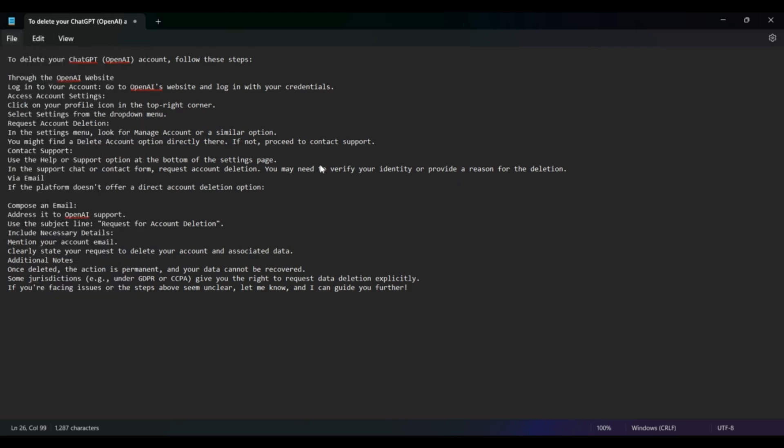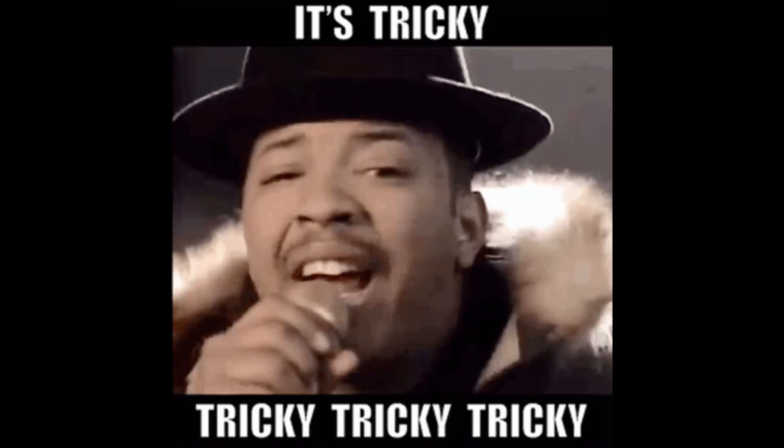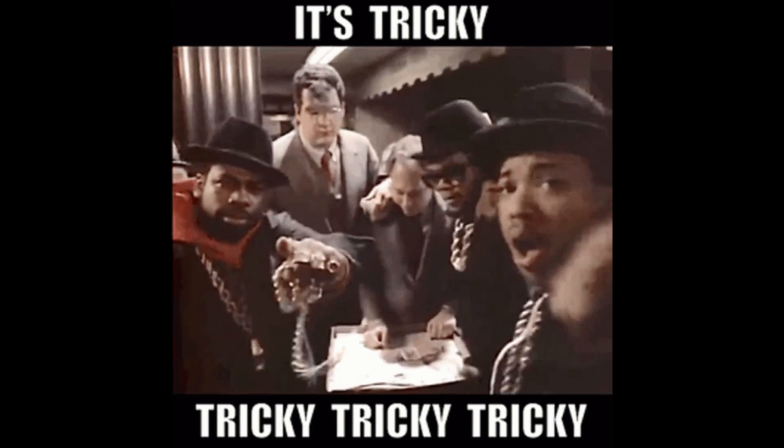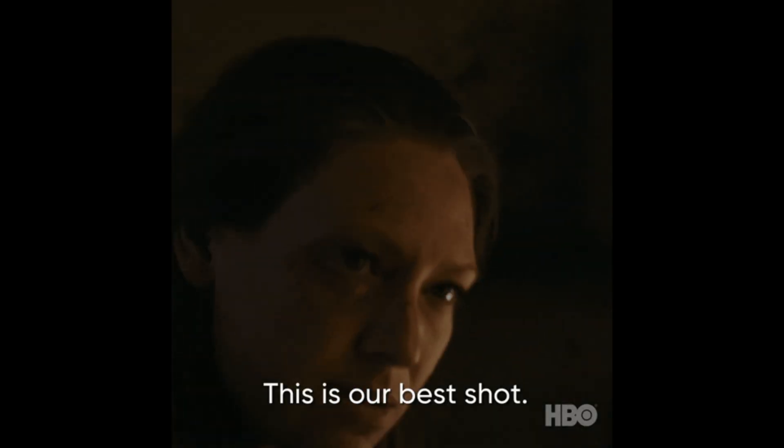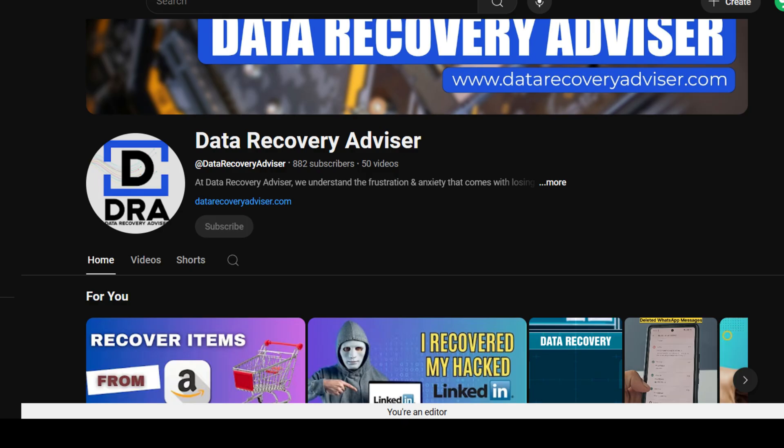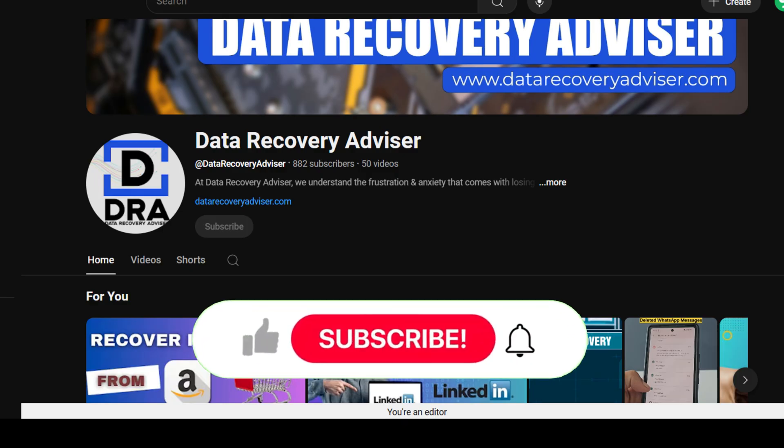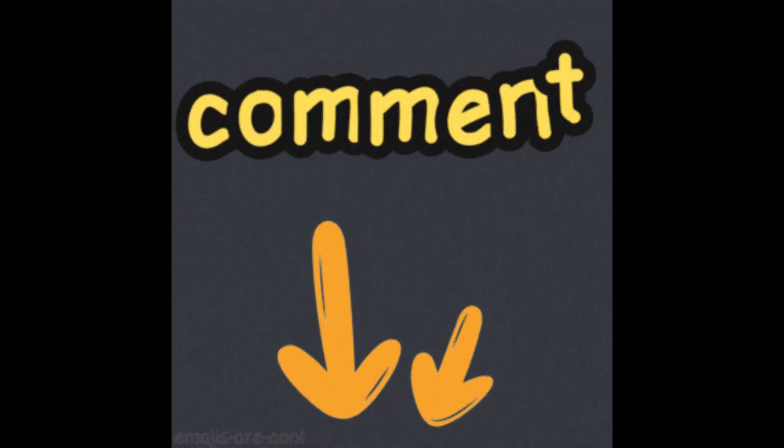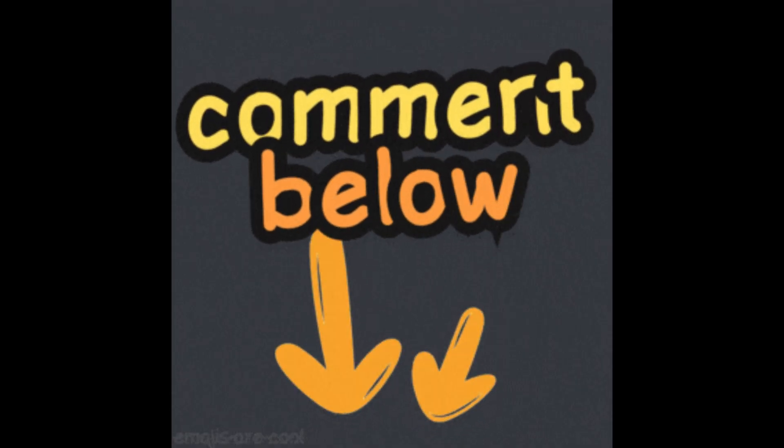While recovering a deleted account and chats can be tricky, following these steps will give you the best chance of getting everything back. If you found this video helpful, don't forget to like and subscribe for more tips. And feel free to drop any questions in the comments below. Thanks for watching.